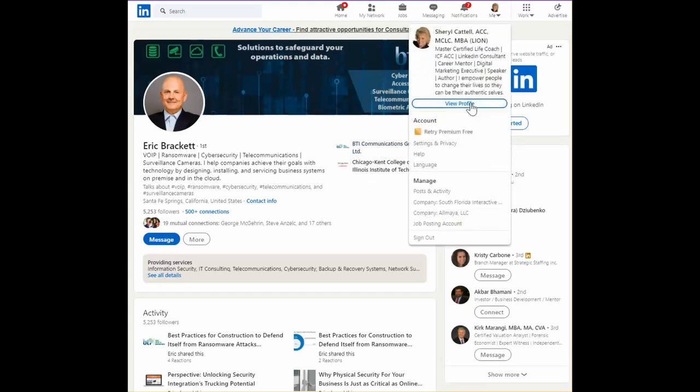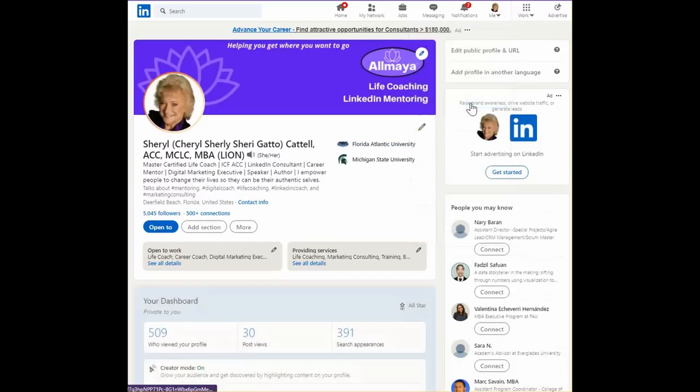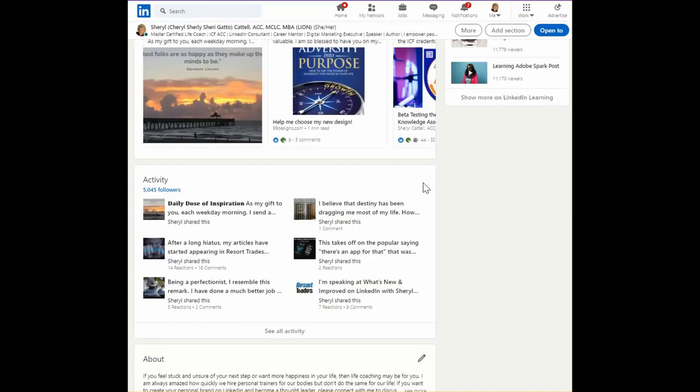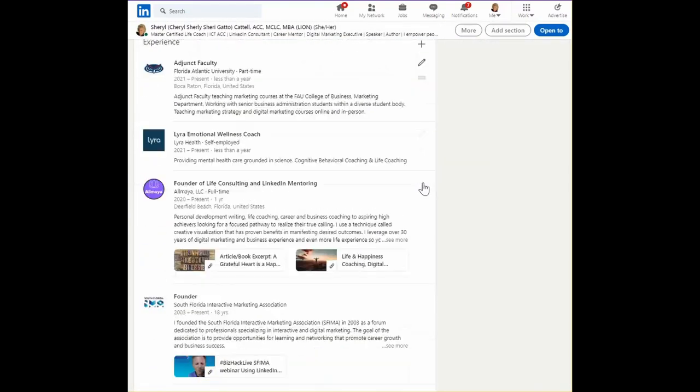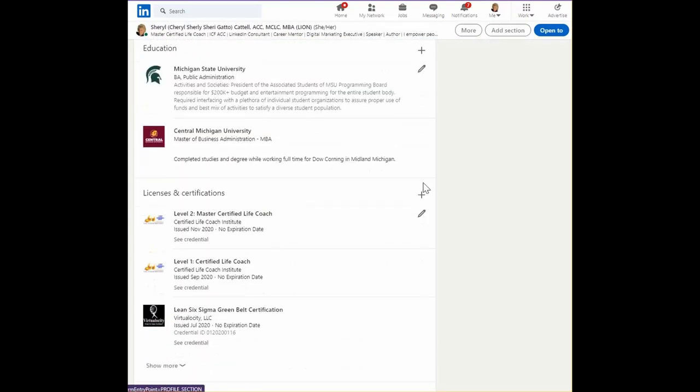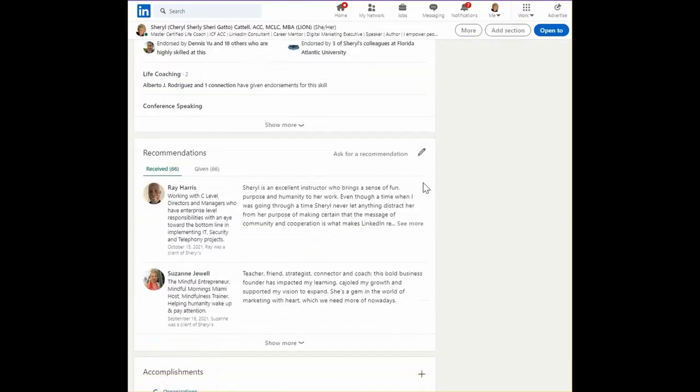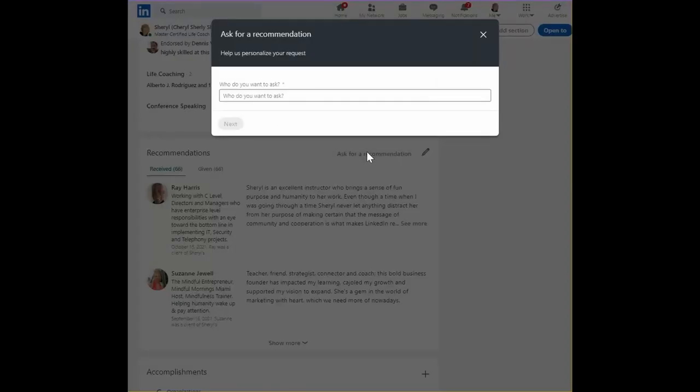Now, once you've sent a recommendation to someone else, the next best thing is to ask for a recommendation.